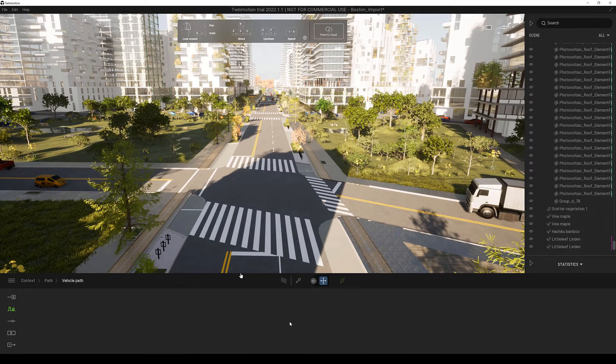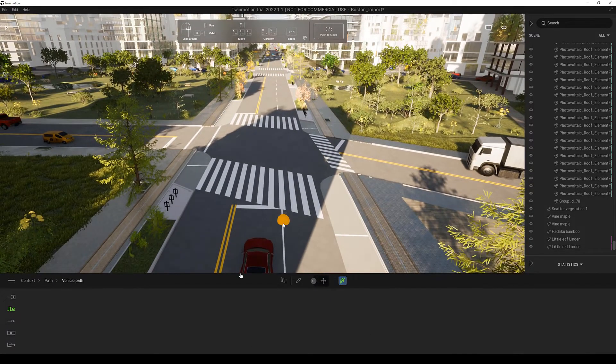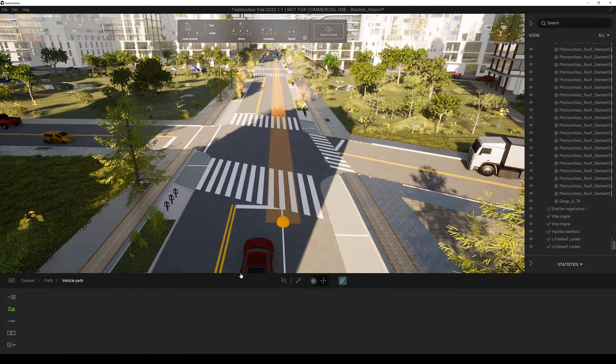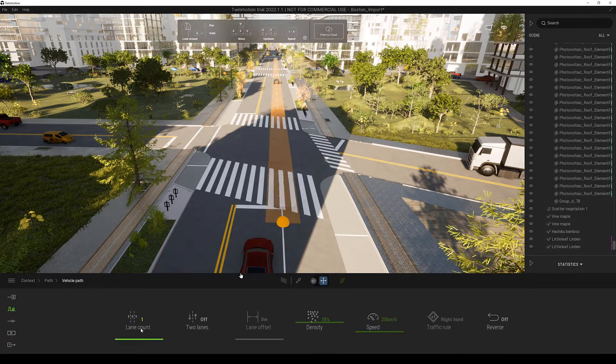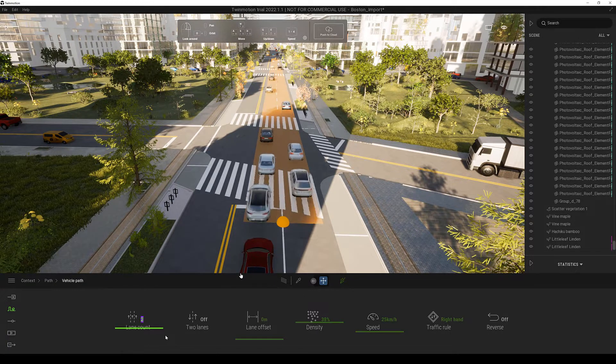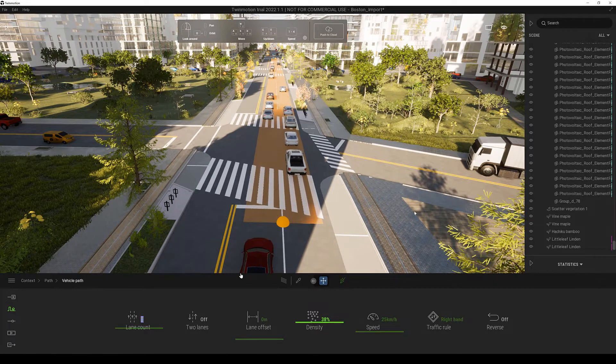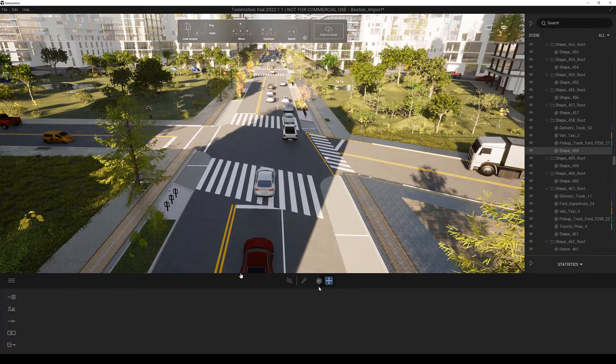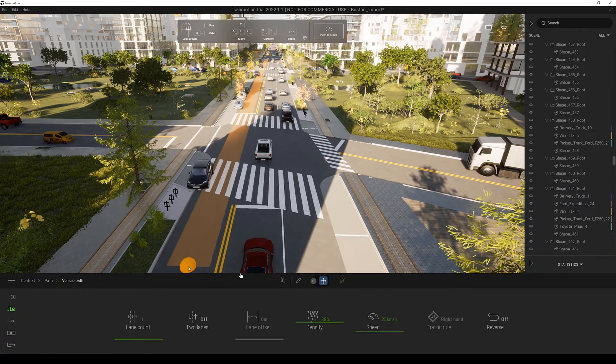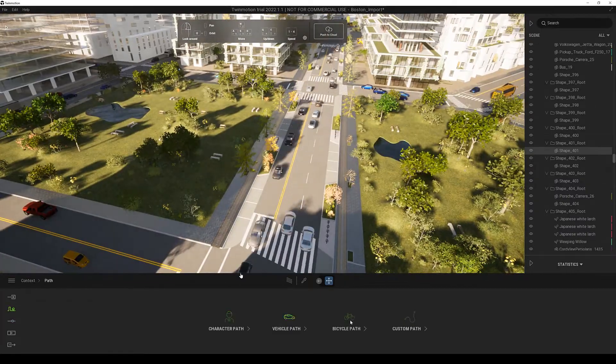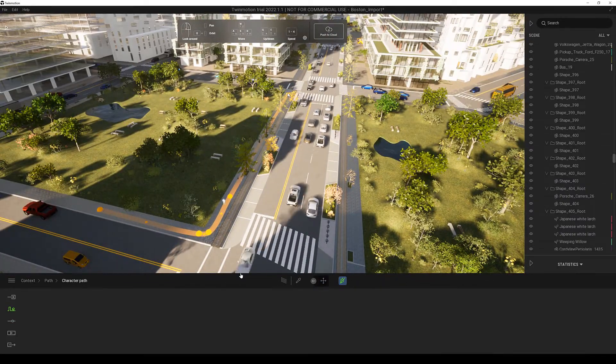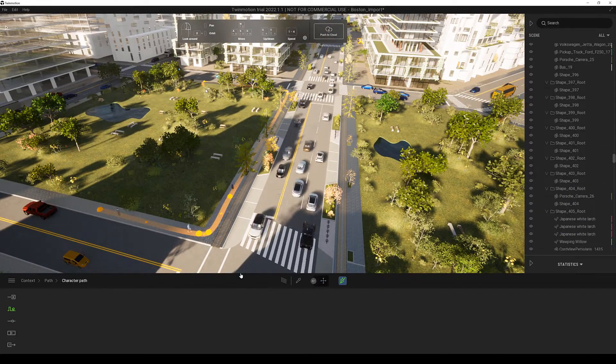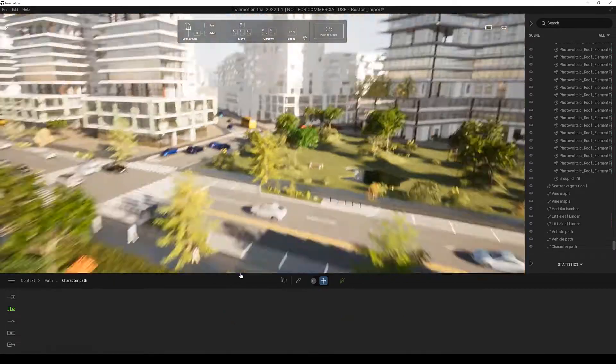To make the scene feel more alive we can also add vehicles by using the vehicle tool and simply drawing splines. And in the same way we can also add people to our area of interest.